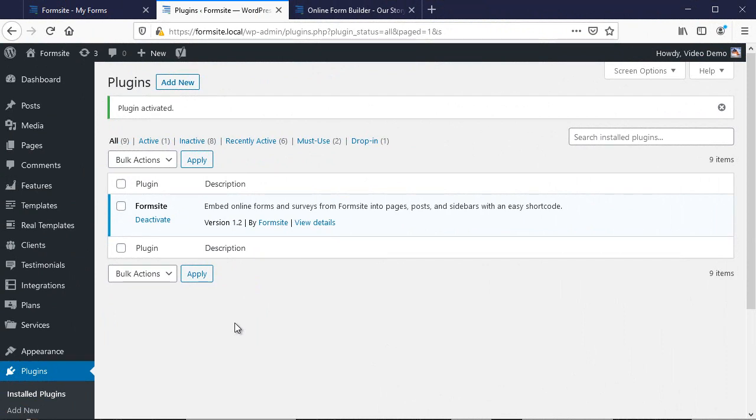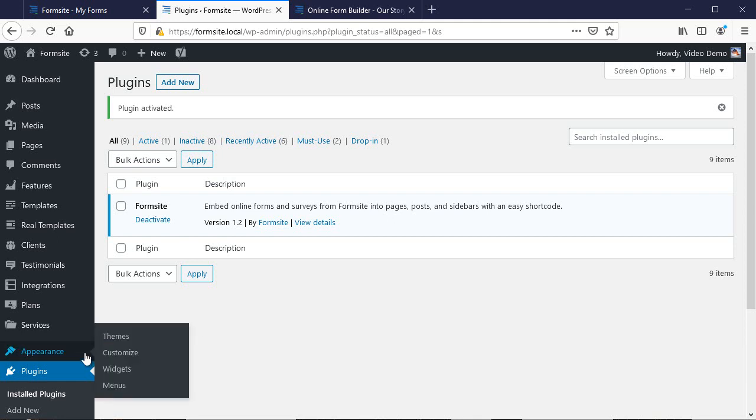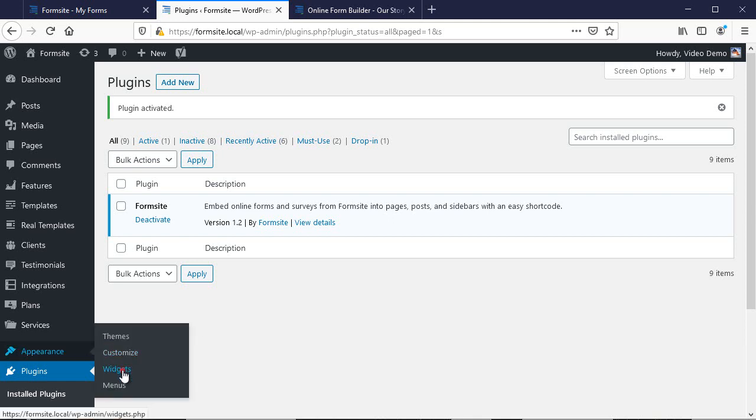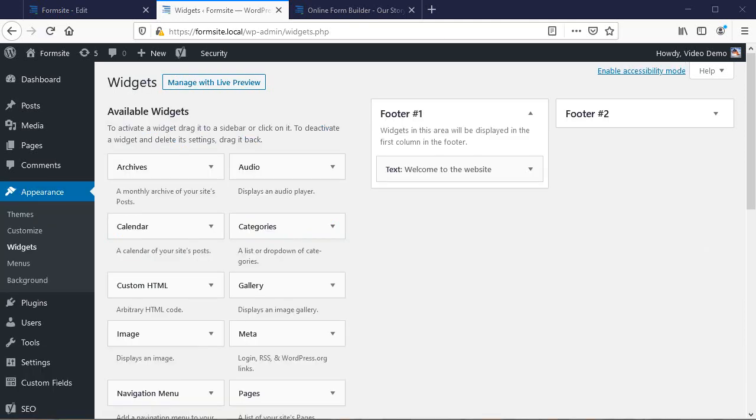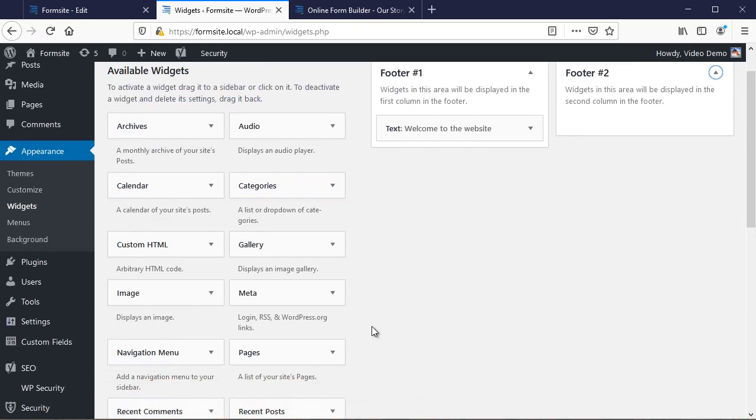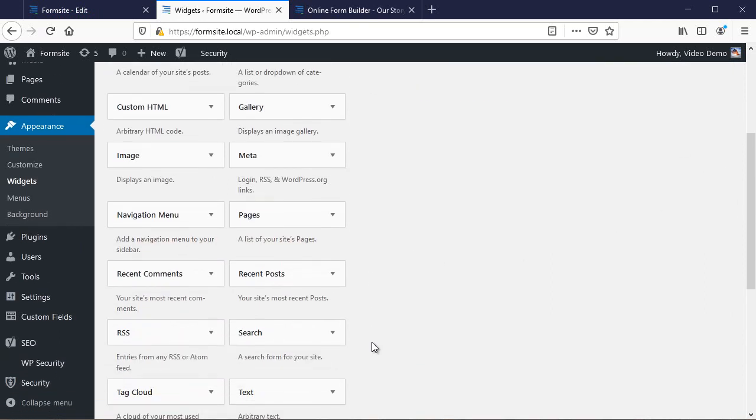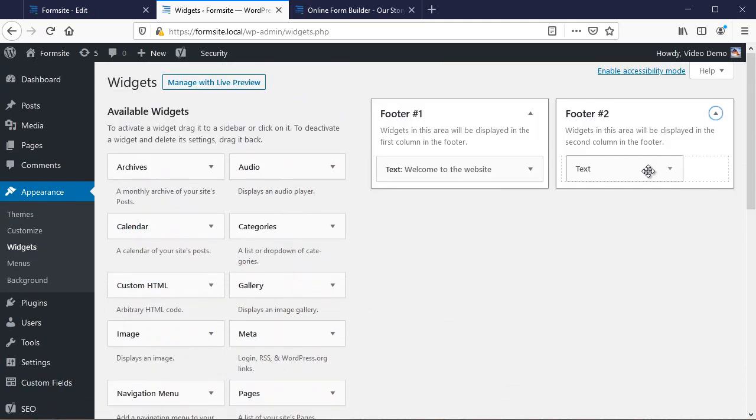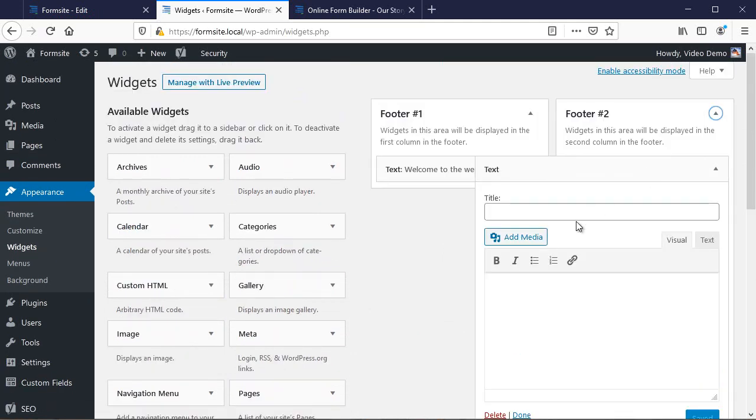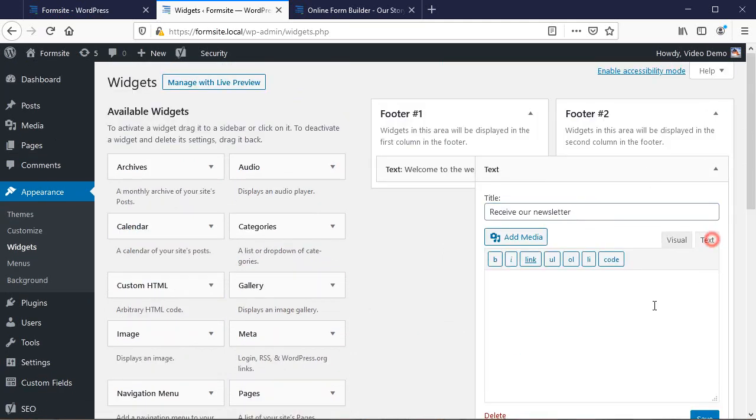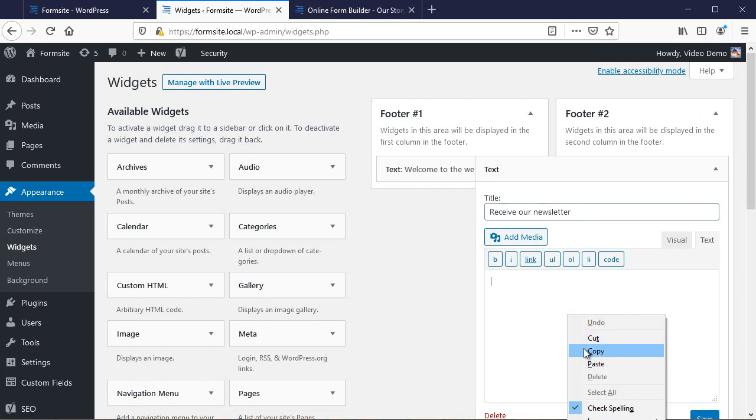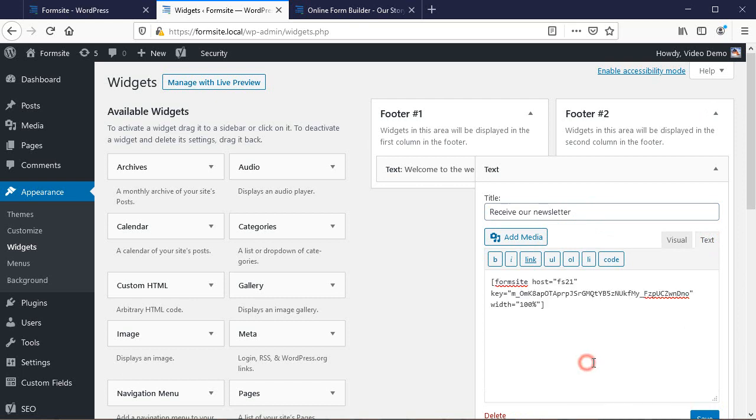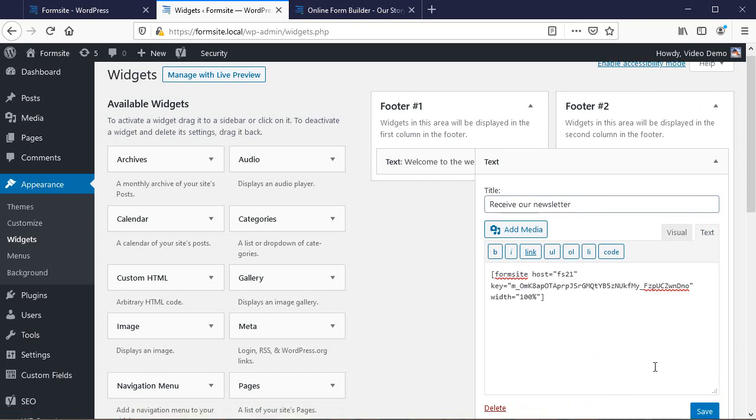Wherever the code appears, the form will automatically display in that spot. Here, I'm using a widget on my theme's Appearance Widgets page. I add the text widget, and paste the shortcode into the code version of the editor, then save and preview my site.